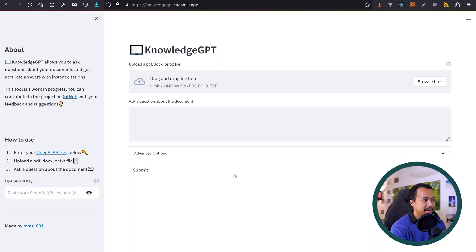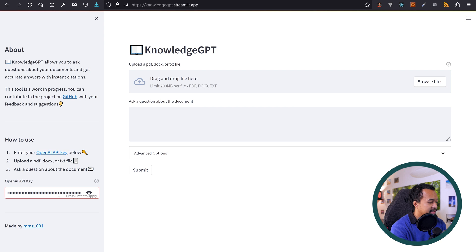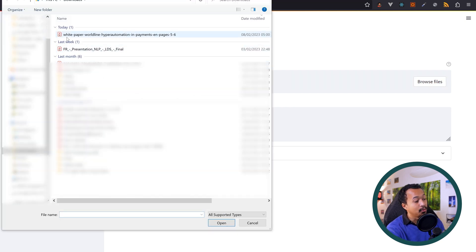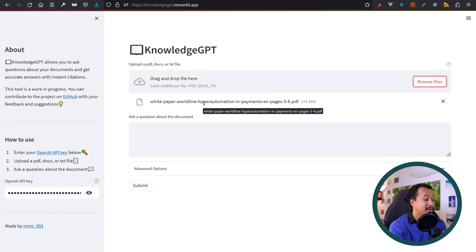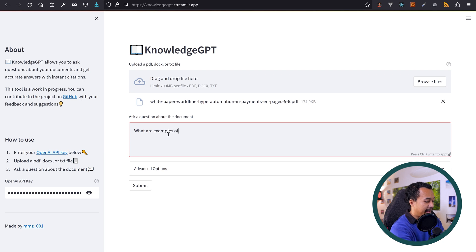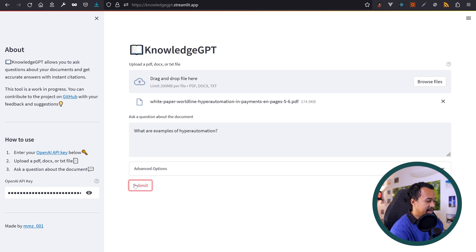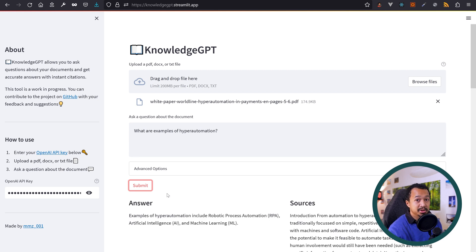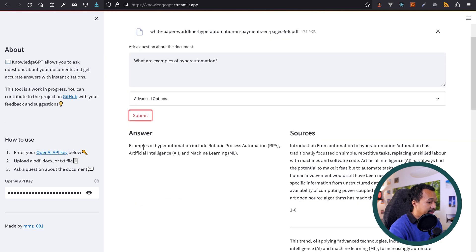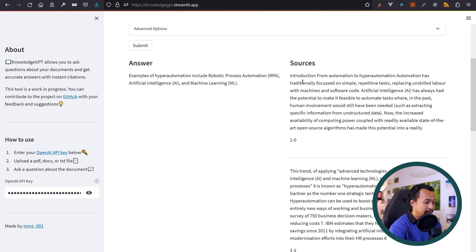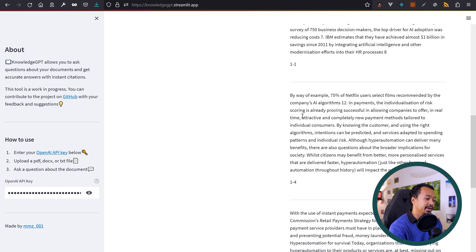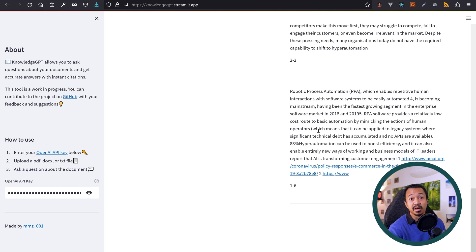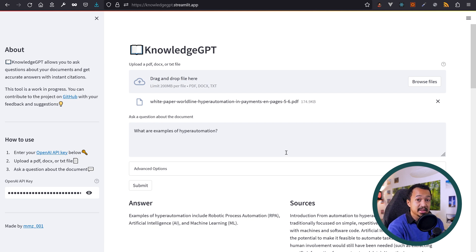KnowledgeGPT is a Streamlit app that enables you to upload one of your documents that you're too lazy to read and then ask questions about it. Let me put my OpenAI key first, apply, and then upload one of my documents, for example a white paper about AI and hyper automation that I don't clearly remember anymore. And then I can ask a question about the document. I don't know, for example, what are examples of hyper automation? Let's submit. And here it's parsing the documents using OpenAI GPT-3, I presume, and then here: examples of hyper automation include robotic process automation, artificial intelligence, and machine learning. And if you need more details about those answers you can check out the sources from the document that has been parsed. That makes me think of researchers who need to read a hundred pages of state-of-the-art papers and maybe they need to quickly skim into the document, and KnowledgeGPT can help them do that.